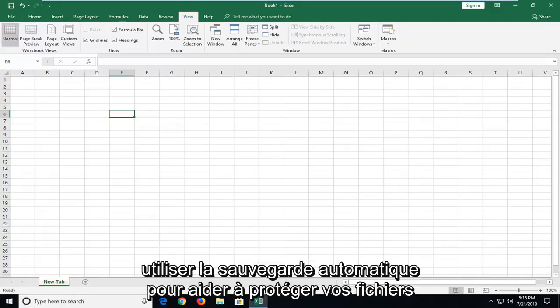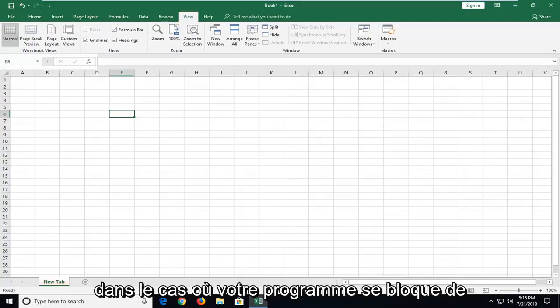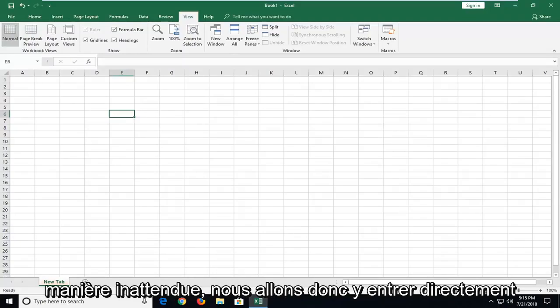In today's tutorial I'm going to show you guys how to use autosave to help protect your files in the event that your program crashes unexpectedly.